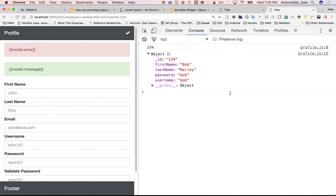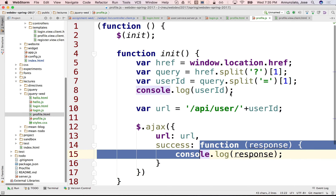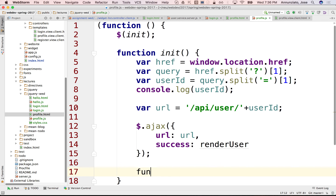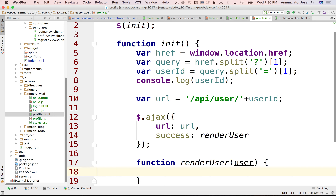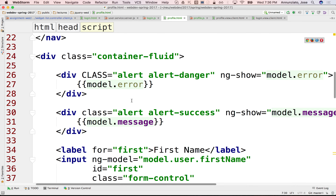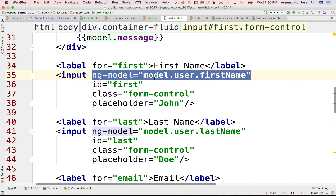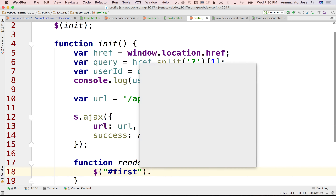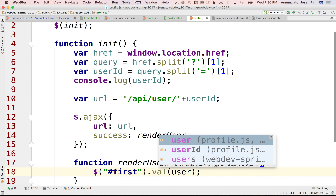So if we go there, notice that indeed we're getting a hold of the object coming back from the server. And what we want to do is pass it along to a function — a proper name for the function would be renderUser. So here's a function renderUser, and here's the user that is being passed as an object coming from the server. What do we want to do? We want to populate all these elements. We want to populate this user over here.